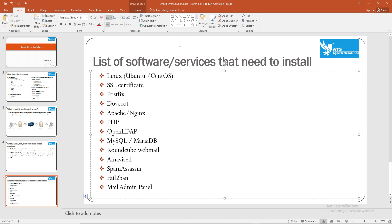It has email send, receive, attachment, and download functionality. It has an email content filter, spam checking, and a file ban feature.